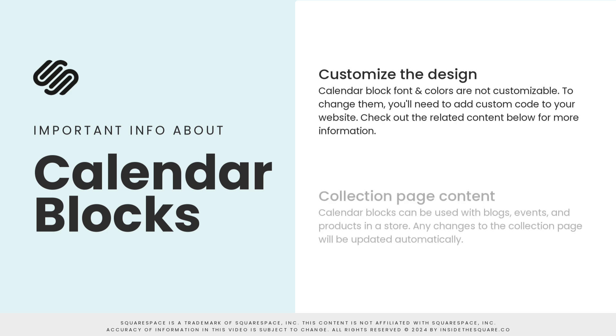At the time of recording this tutorial, a calendar block can work with a blog, event, or a store on your Squarespace website. The content of the calendar block will automatically update when you change the content of that collection page.